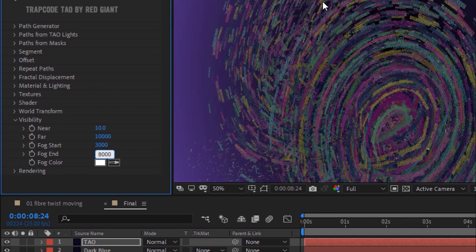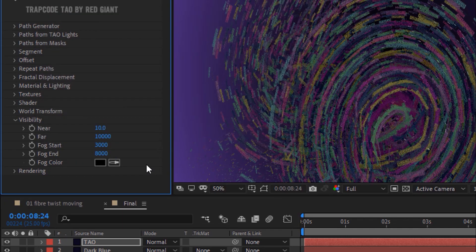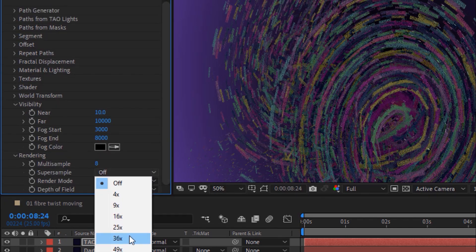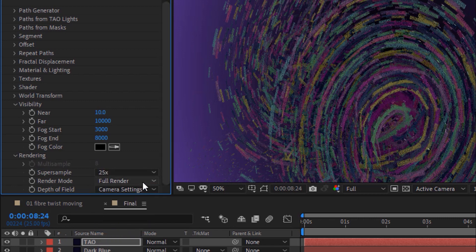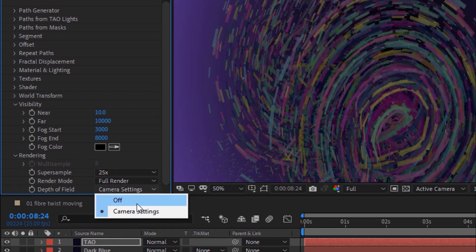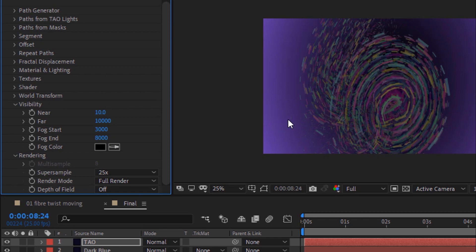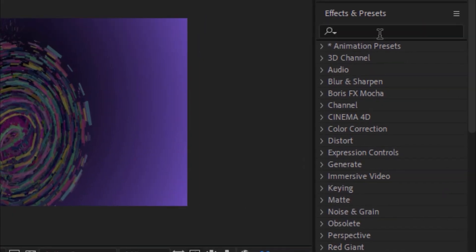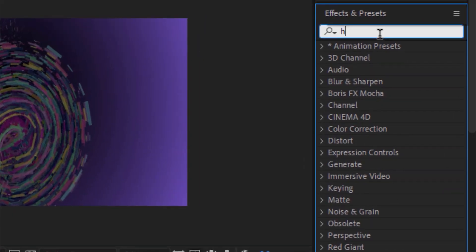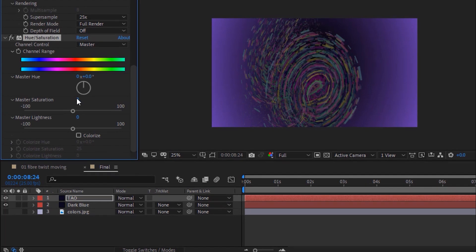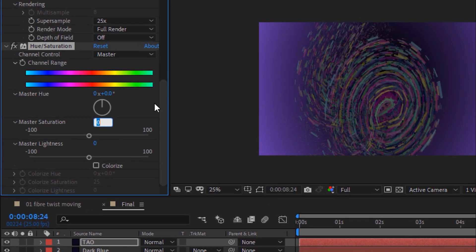Change Fog Color to Black. Go to Rendering. Change Supersample to 25x and turn off Depth of Field. Go again to Effects and Presets and add Hue and Saturation effect to this layer. Change Master Saturation to 15.